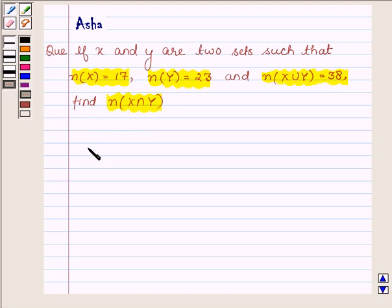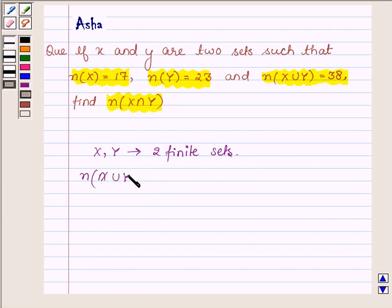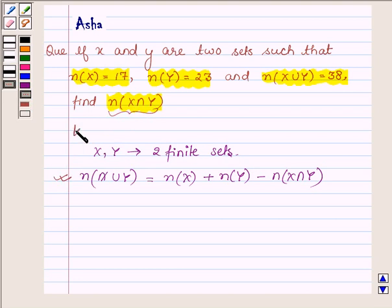First, let us learn that if we have two finite sets x and y and they have some common elements, then the number of elements in x union y is equal to the number of elements in x plus the number of elements in y minus the number of elements in x intersection y. With the help of this formula, we will find the number of elements in x intersection y. This is our key idea we are going to use in this problem.